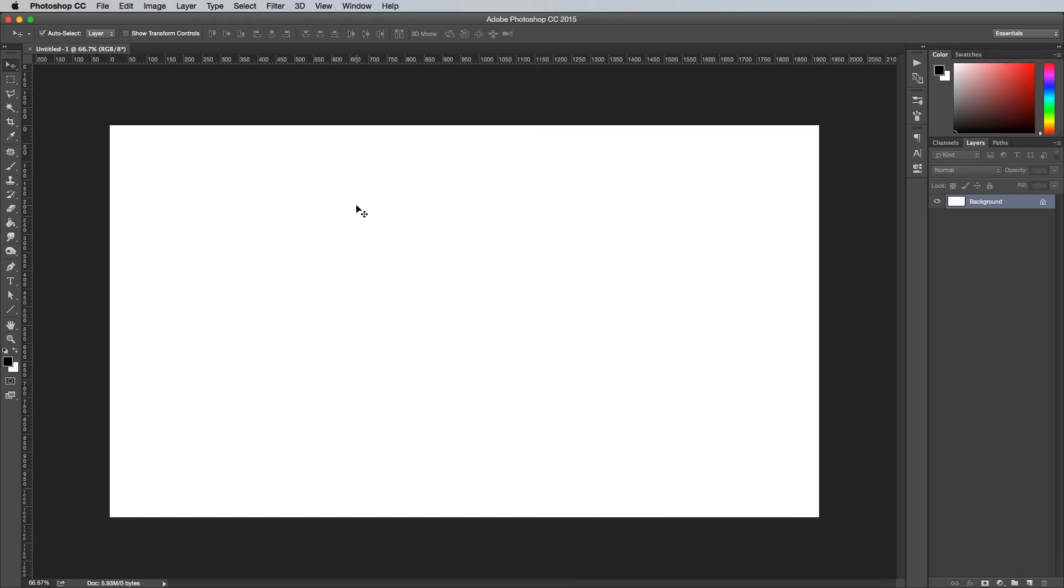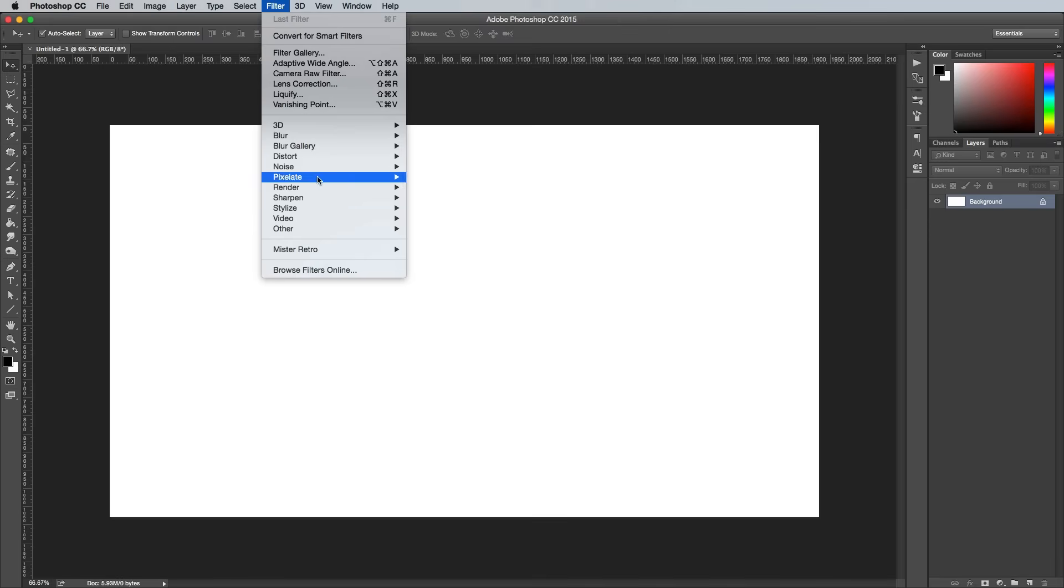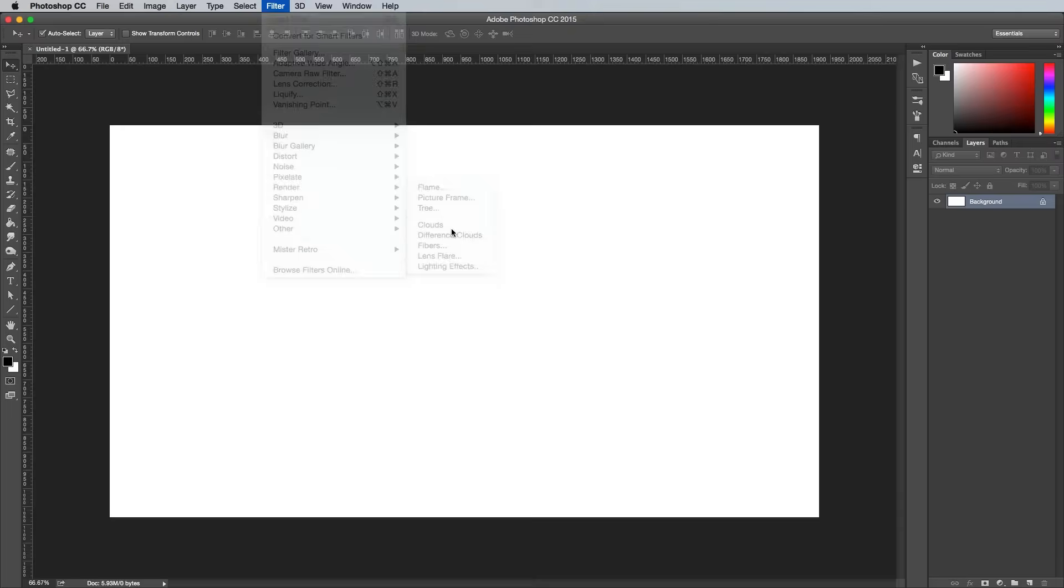Hit the D key on the keyboard to make sure the foreground and background colors are reset to their default black and white, then go to Filter, Render and Clouds.